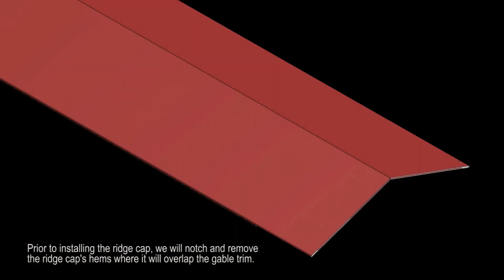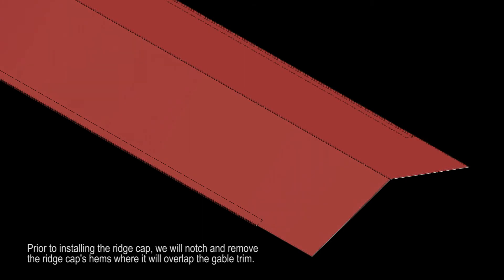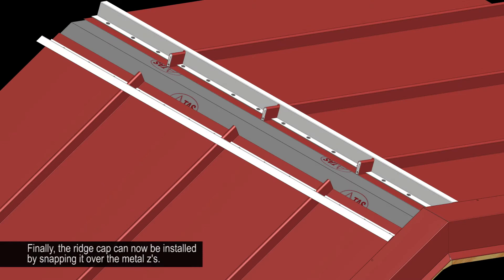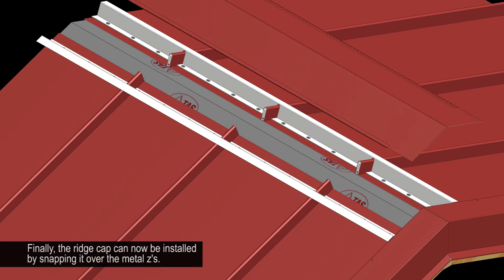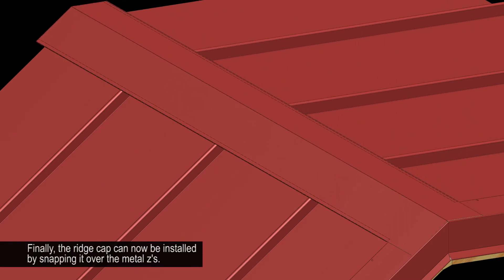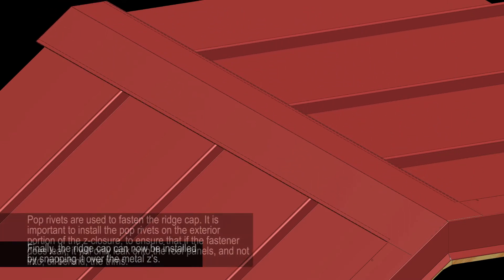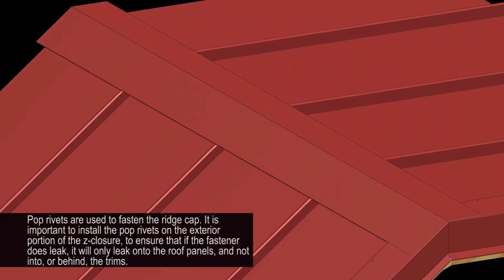Prior to installing the ridge cap, we will notch and remove the ridge cap's hems where it will overlap the gable trim. Finally, the ridge cap can now be installed by snapping it over the metal Zs. Pop rivets are used to fasten the ridge cap.